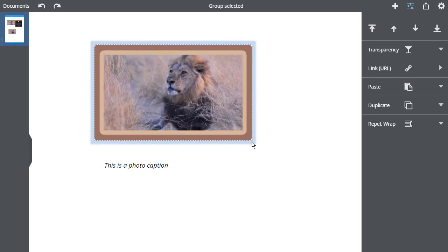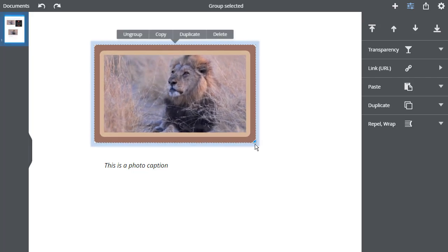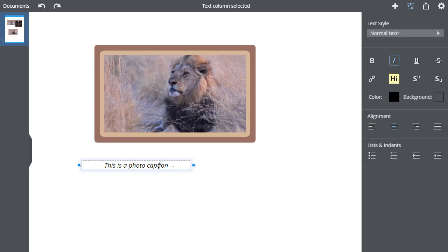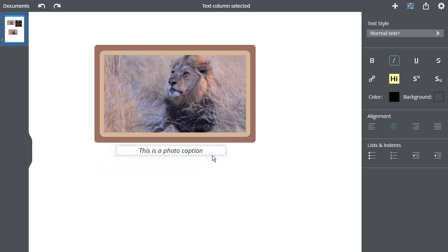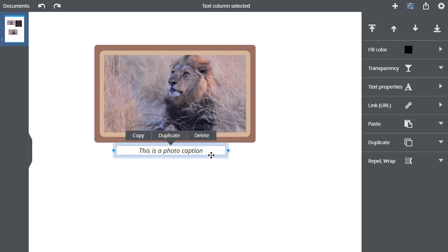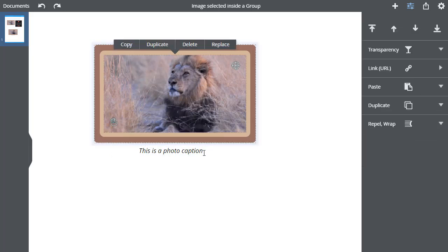If I want to add another item to the Group, such as this caption, I can either ungroup it, add to the selection and regroup it. Or I can just add the new item to the Group to form a new Group. Here I'm adding my caption.